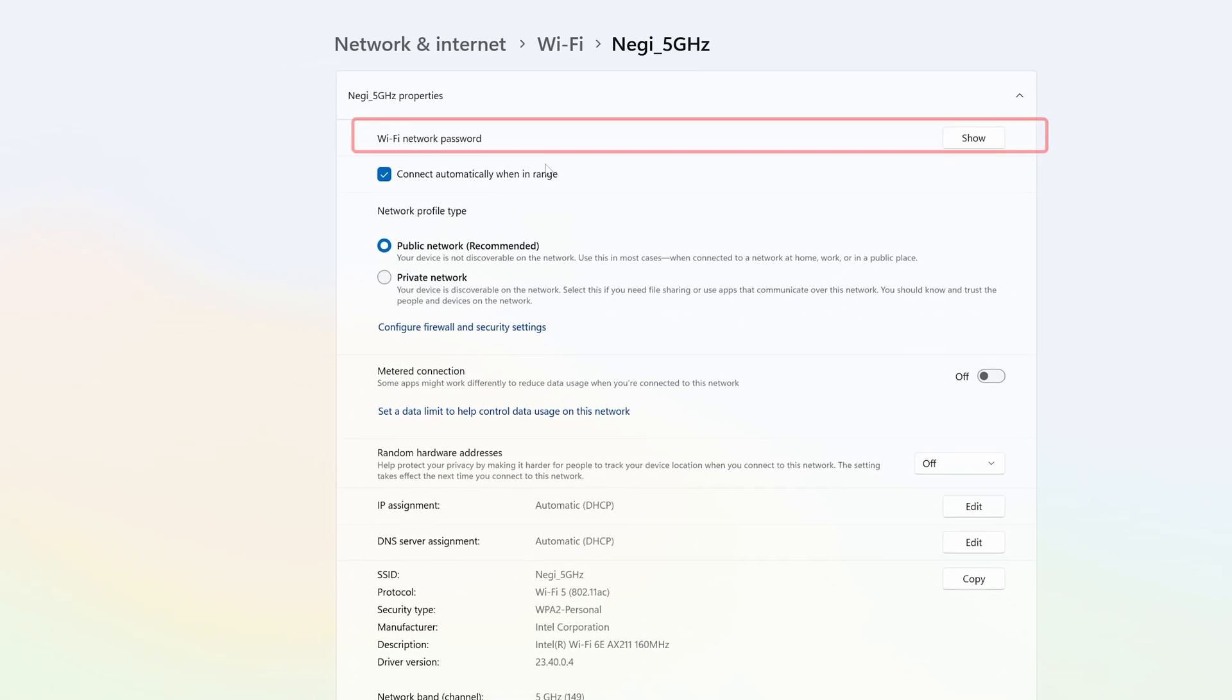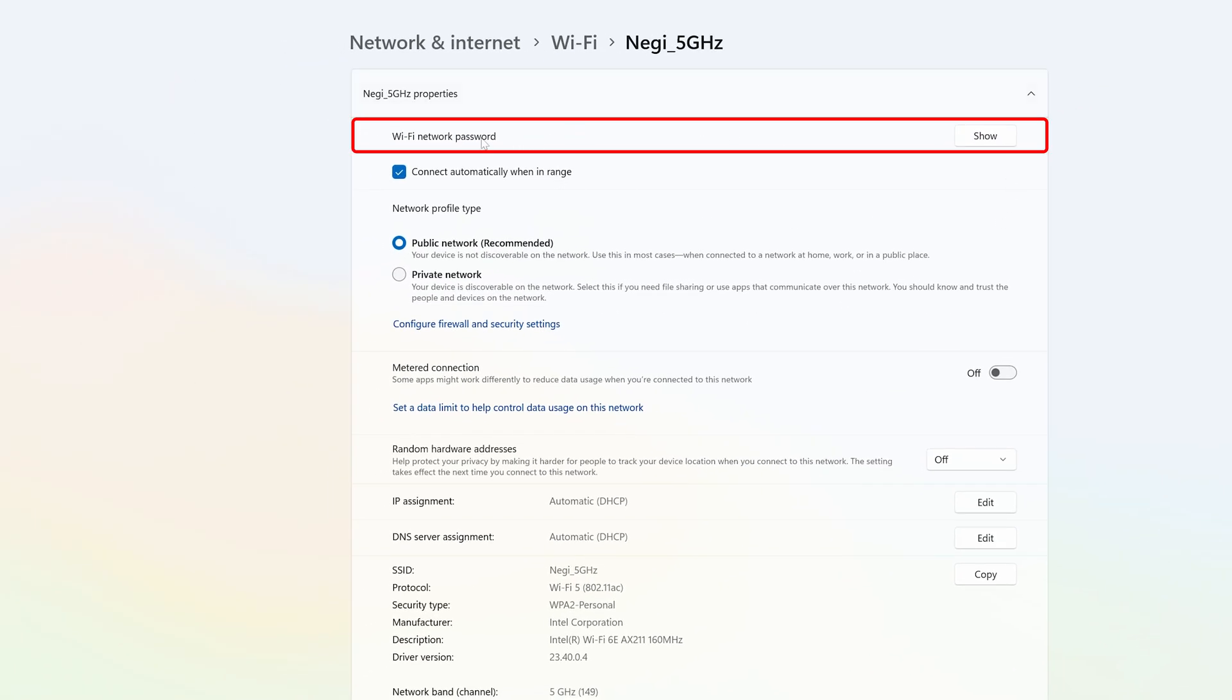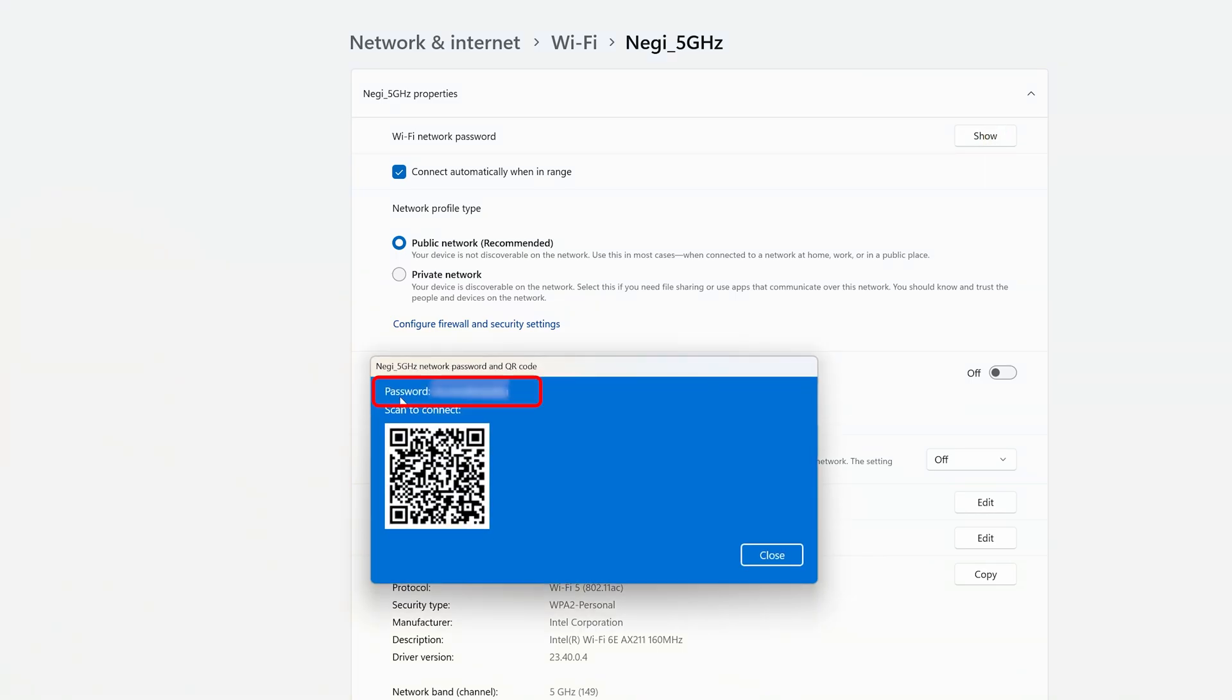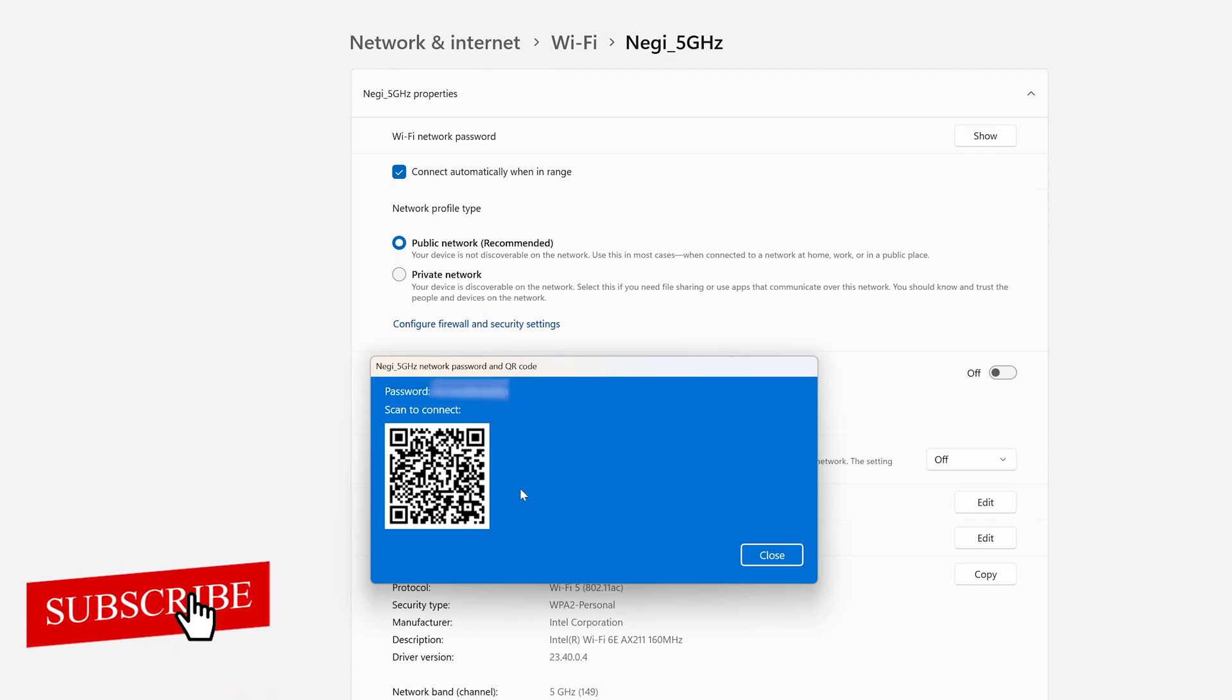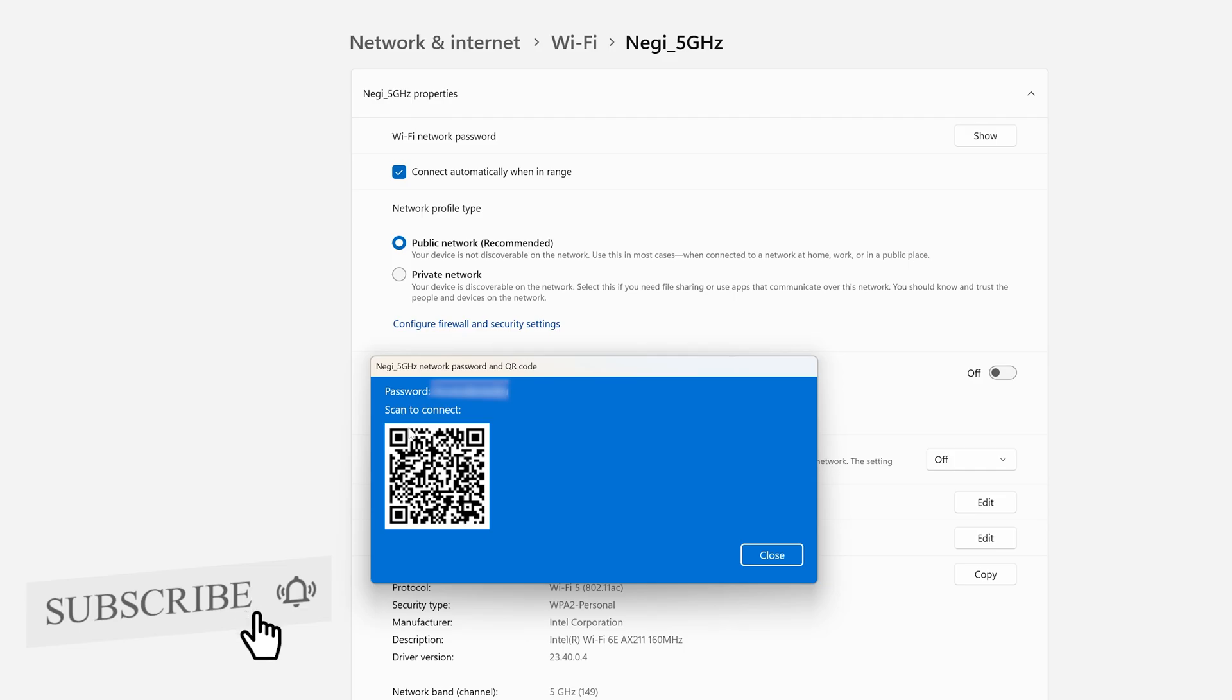Here we have got this option which is Wi-Fi network password. All we need to do is click on show and then it will show you the Wi-Fi password. Apart from that, it will also give you this QR code so that we can connect other devices like mobile just by quick scanning.